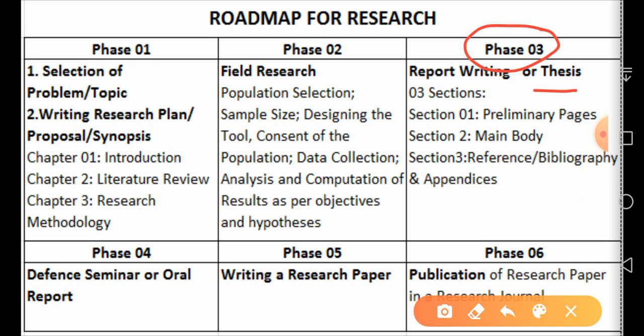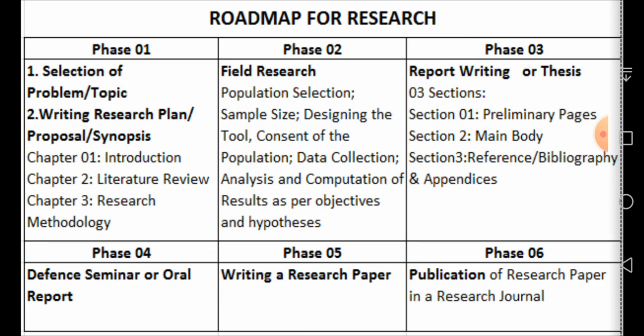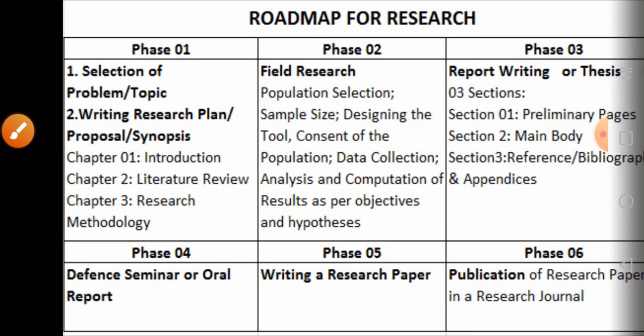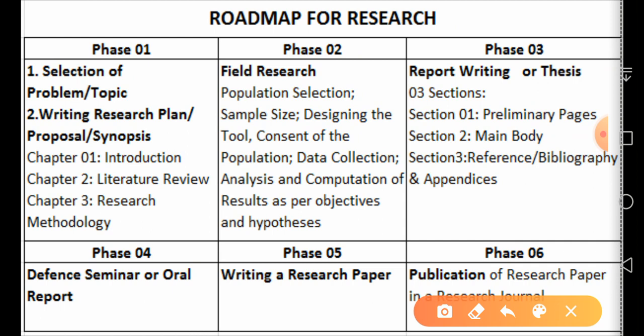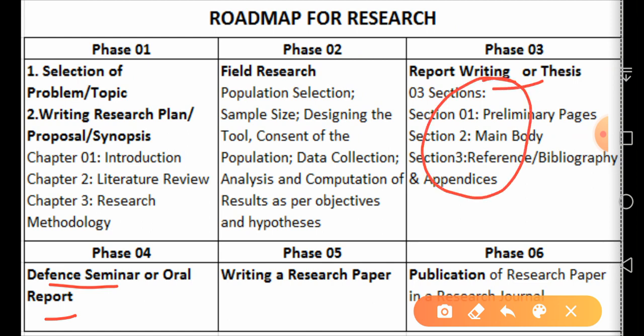Phase three means writing a thesis or report. It has three main sections: preliminary pages, main body, and the reference section or appendices. Phase three is the written report, while phase four — the defense seminar — is the oral report, where we have to speak in front of a committee.